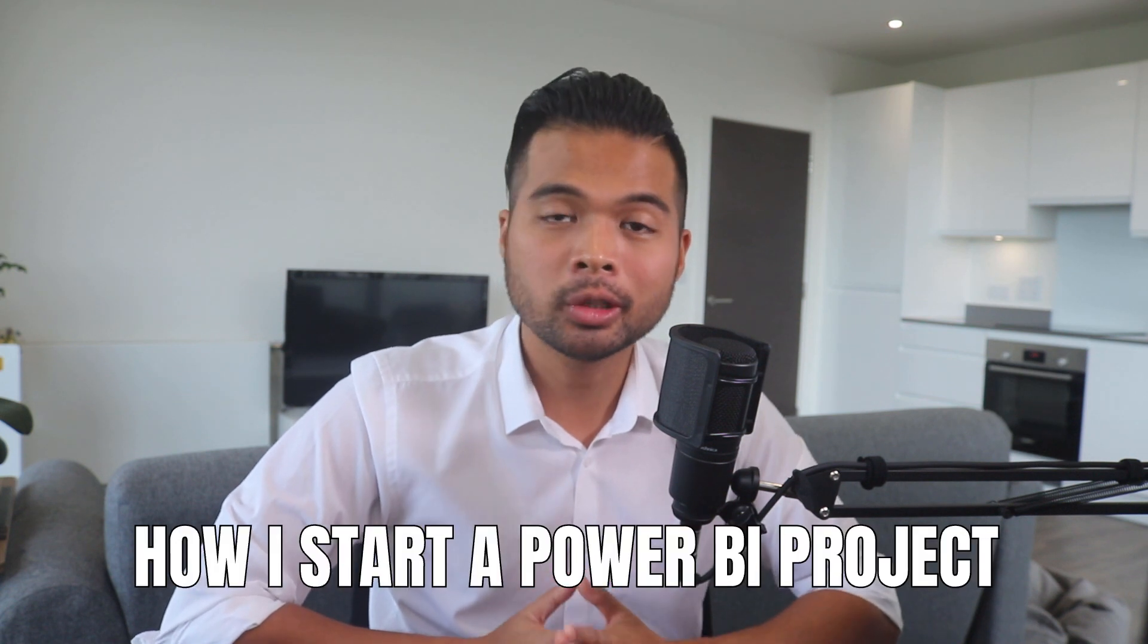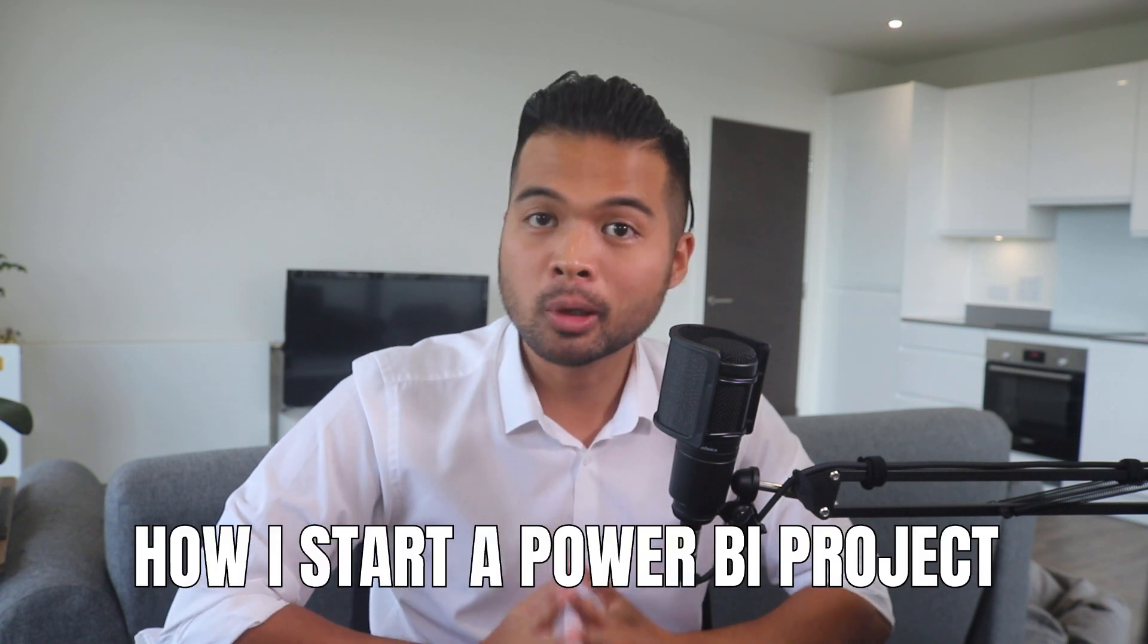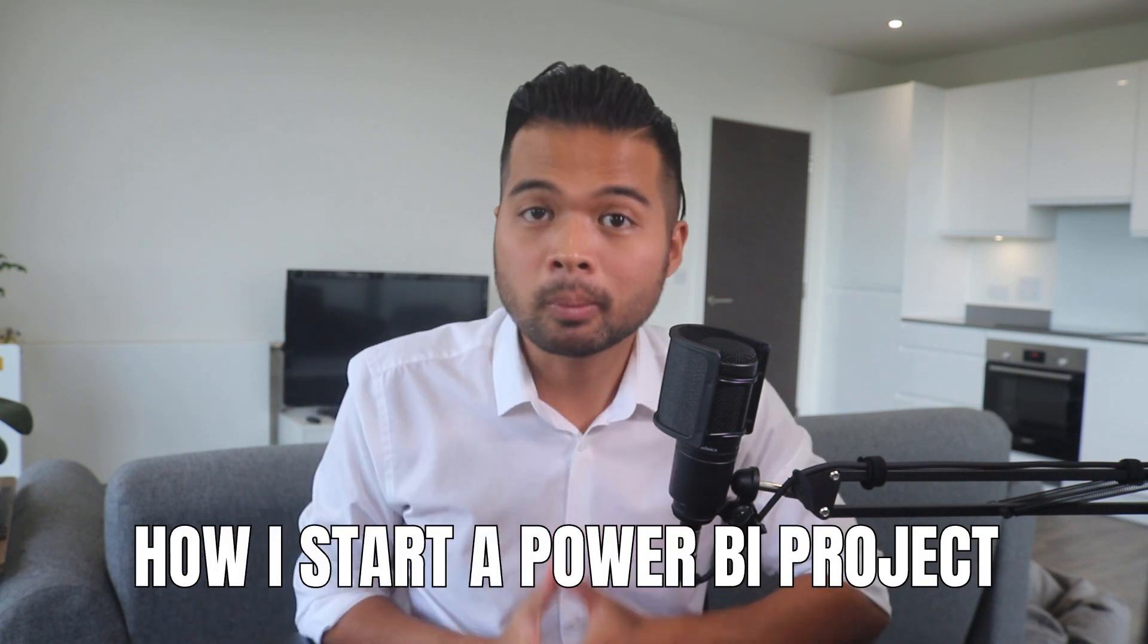In this video I want to show you how I start my report development from scratch. I'm going to show you some of the stuff that I prepare to make my life easier.